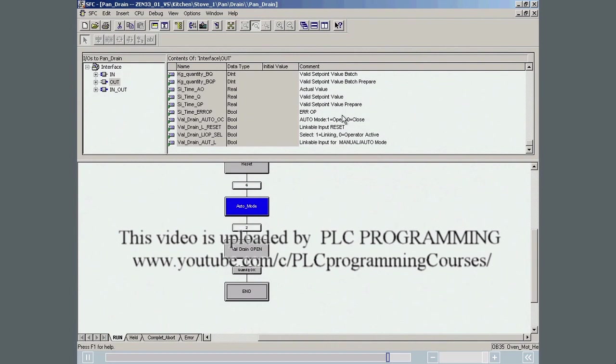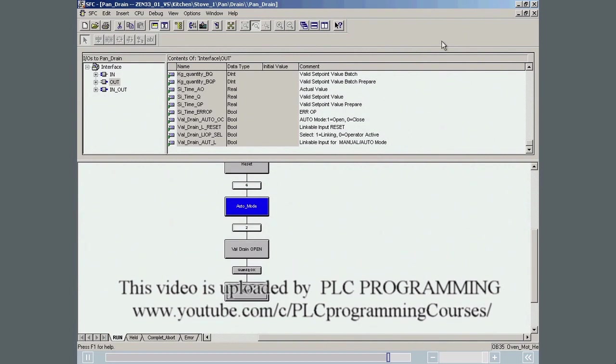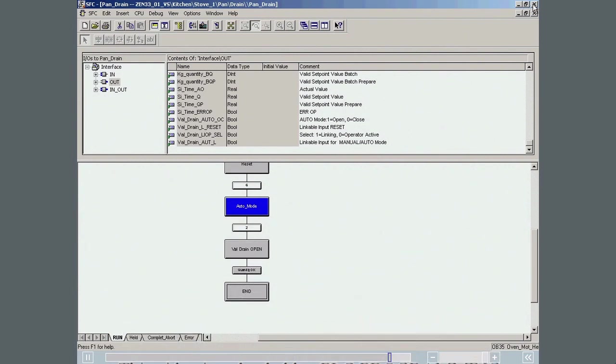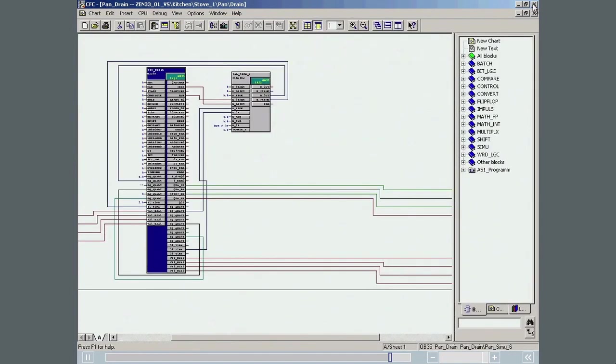The I/O parameters are displayed in the CFC editor as inputs and outputs of the block that represents the instance of the SFC type.